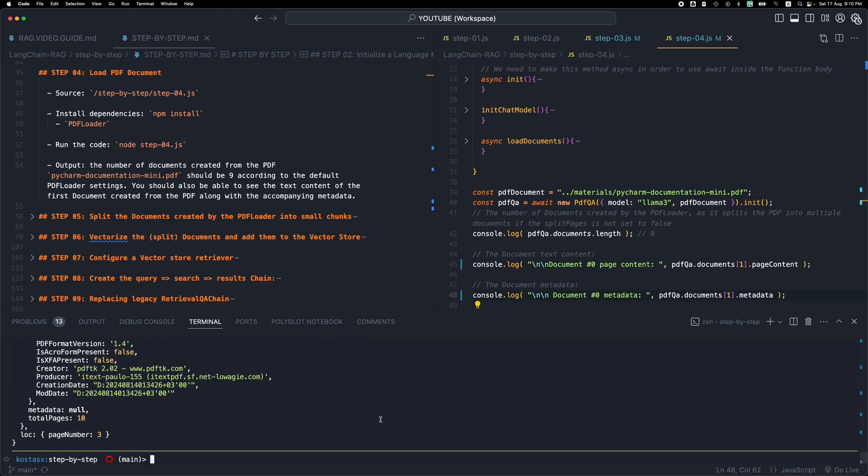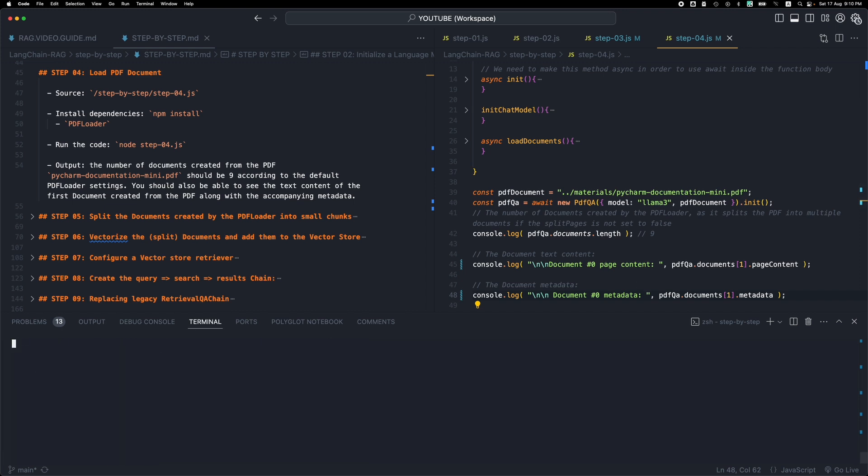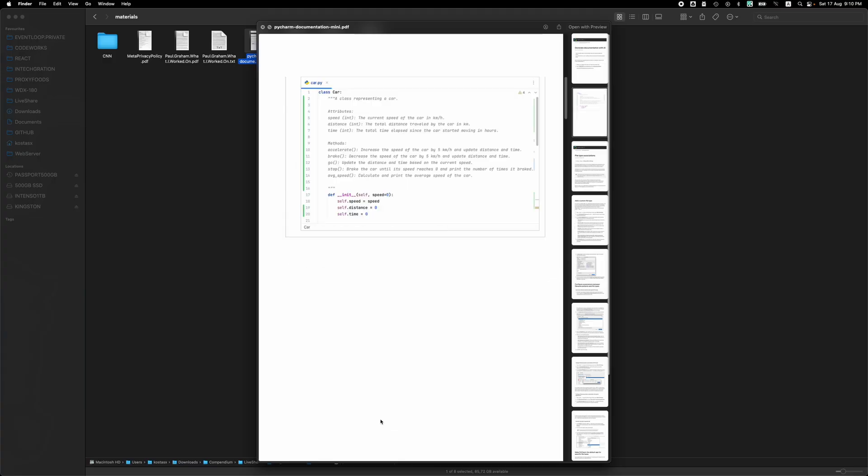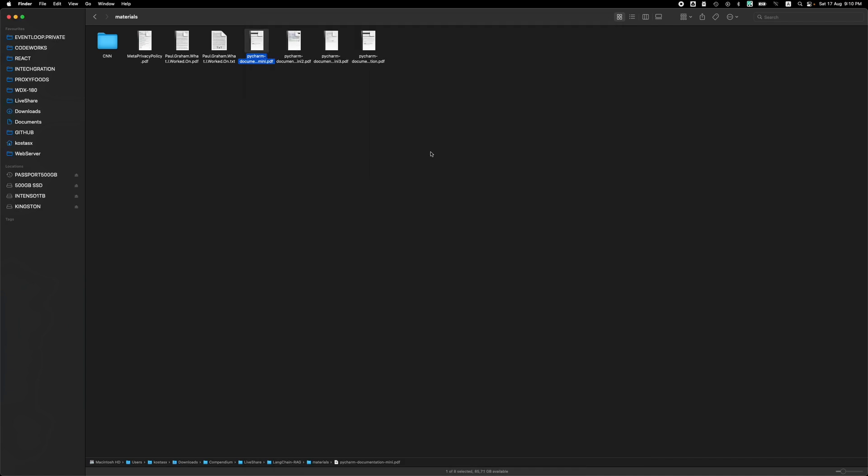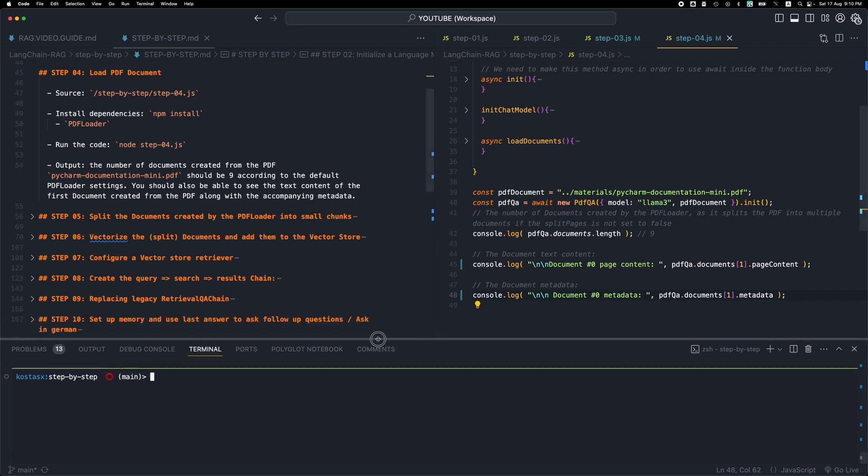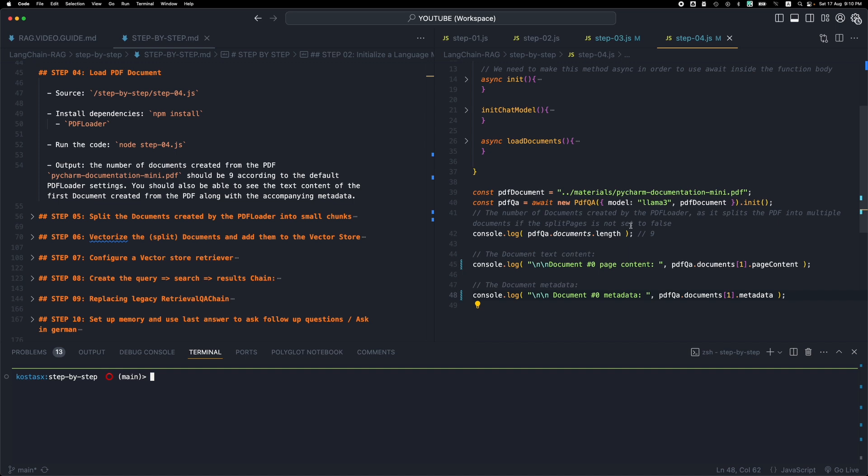So that's why we get nine pages, because one of them, one of the pages of the PDF contains no text, just an image. So it's skipped. Of course, there are ways to convert an image into text, but we won't go into this. So that's how we end up with this PDF loader.